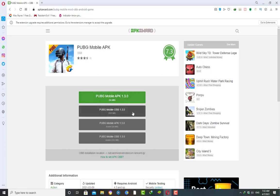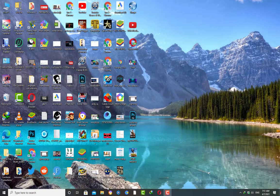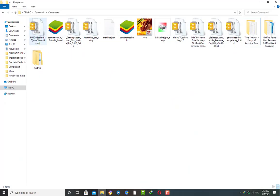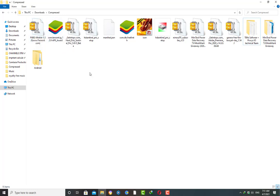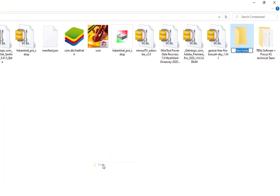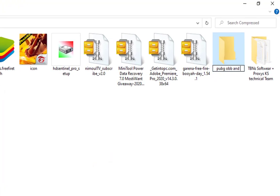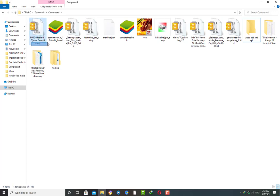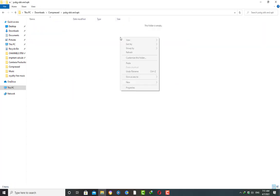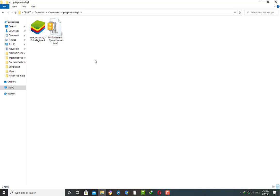I have already downloaded both of these files so I'm not going to download them again. Now I'm going to the download directory where I have downloaded these files. These are the files — both OBB and APK. We need to create a new folder here with the name 'PUBG OBB and APK' and then move these files inside this folder for ease.